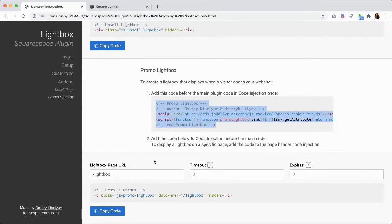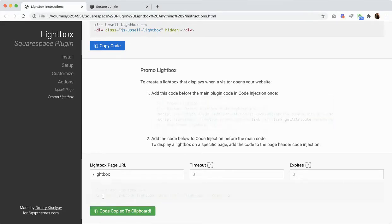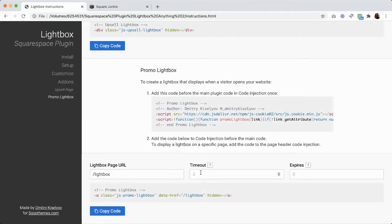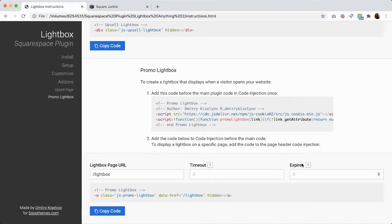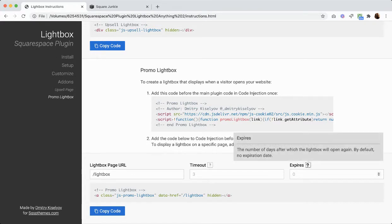You're going to copy this code below right here, and you can change the timeout setting, meaning the number of seconds before the lightbox opens up and how much time until it opens up again.